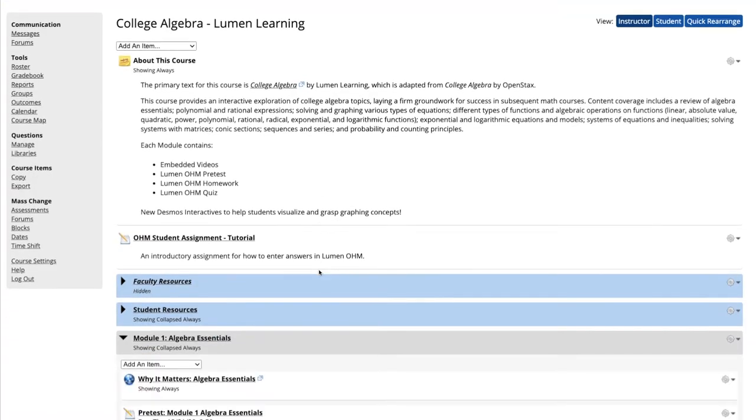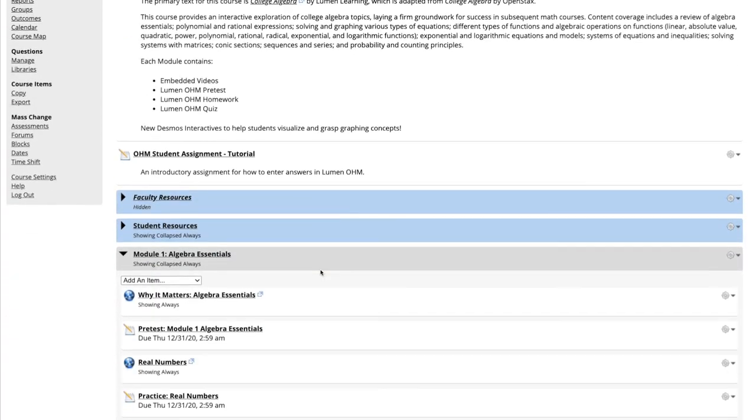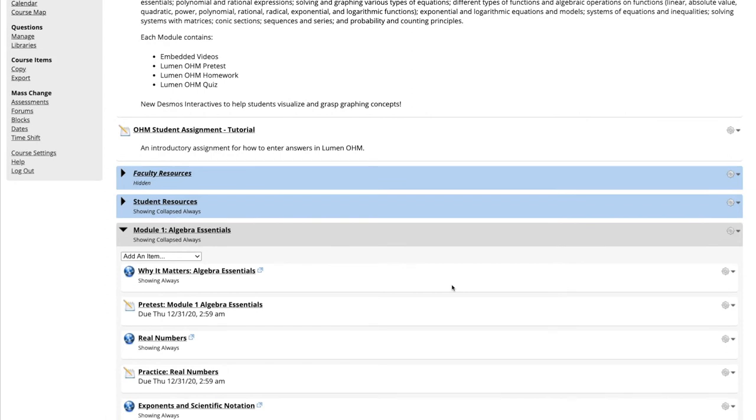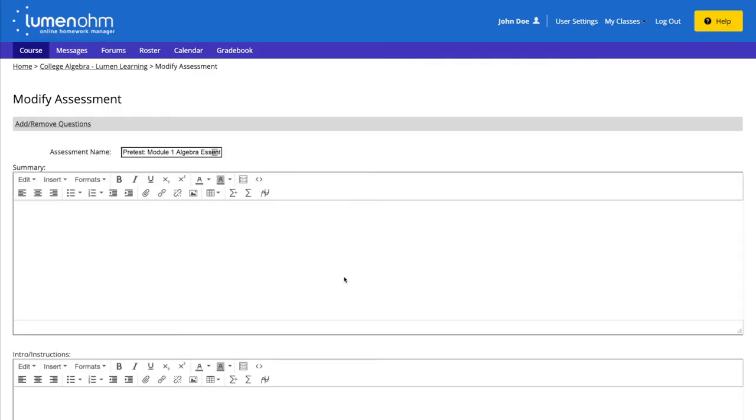We go back to our course and go down to our pretest assessment. We select the gear icon on the right for the assessment and select Settings.